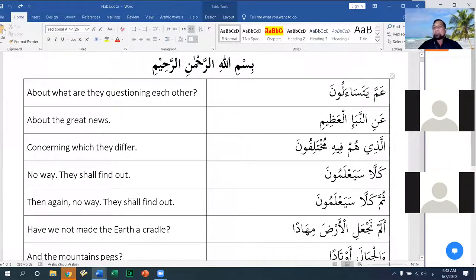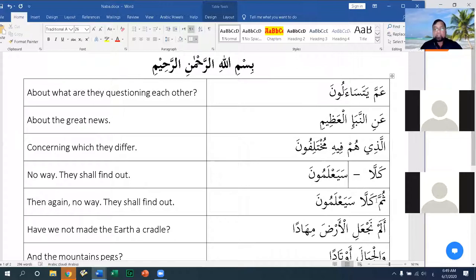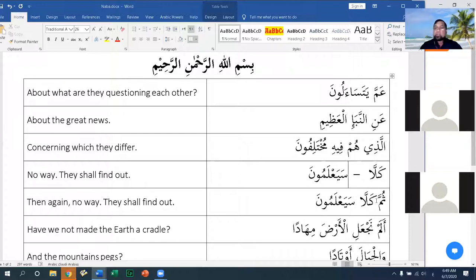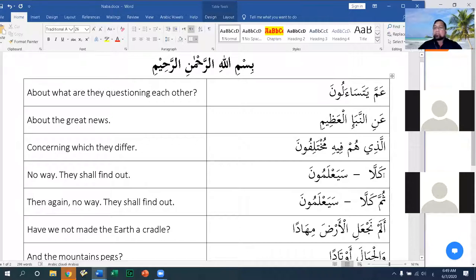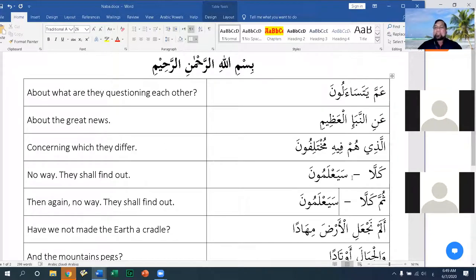Then 'Saya'lamun' is a separate sentence. It is acceptable to stop at kalla and then begin saya'lamun. Many reciters read like this — stopping at kalla — and the meaning is much clearer in the mind when you stop and establish the negation before continuing. 'Sa' is an abbreviation of 'sawfa,' always placed in front of a present-tense verb to make it future tense. So 'Saya'lamun' means 'they will know' or 'they shall find out.'